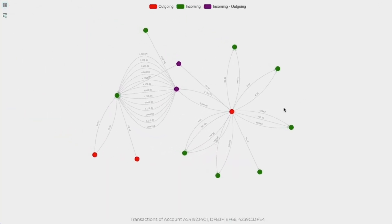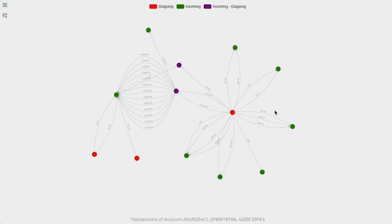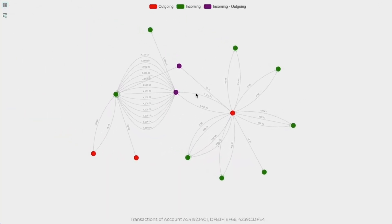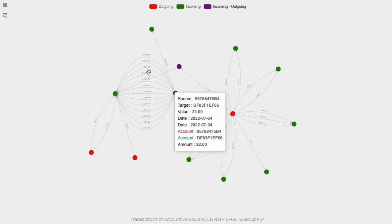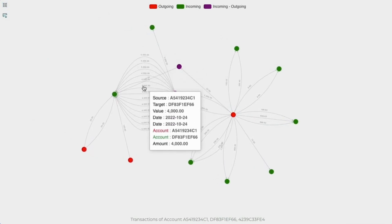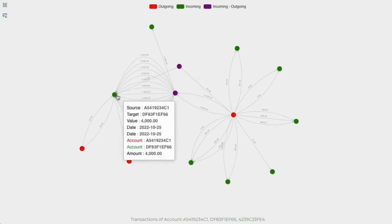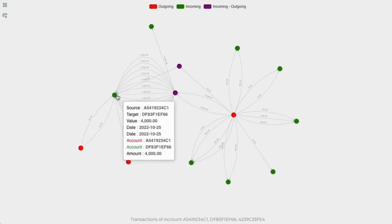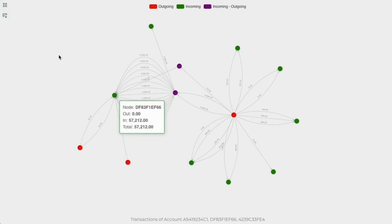These are not just beautiful shapes, each line represents a single transaction, each node is a single account, a unique way to visualize the connection between accounts.